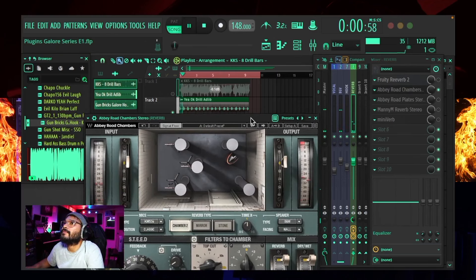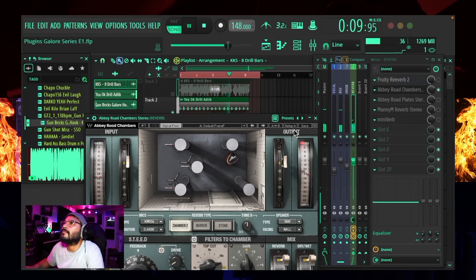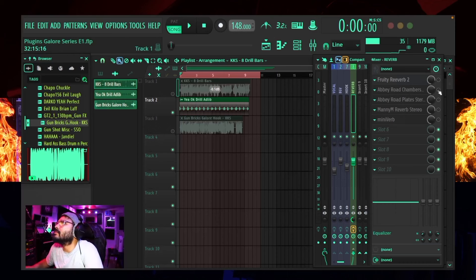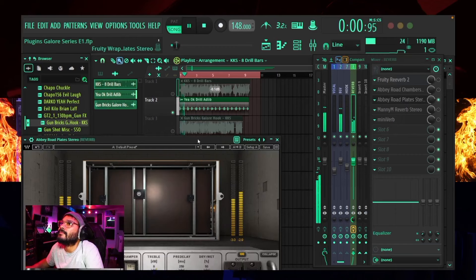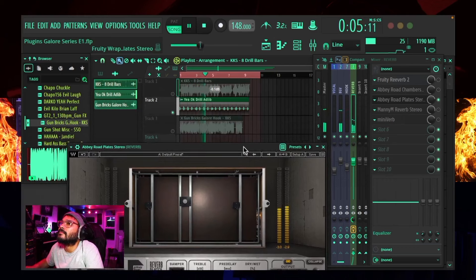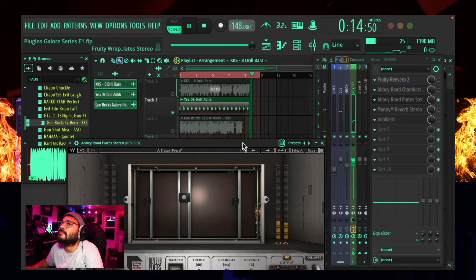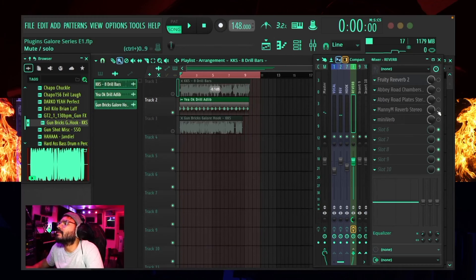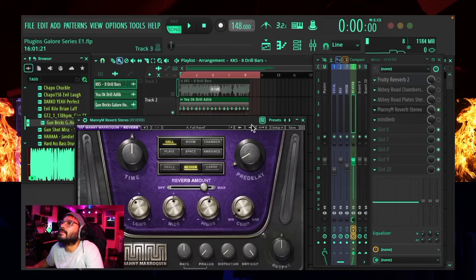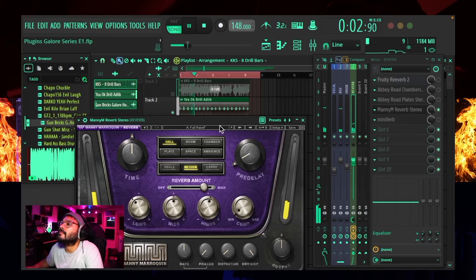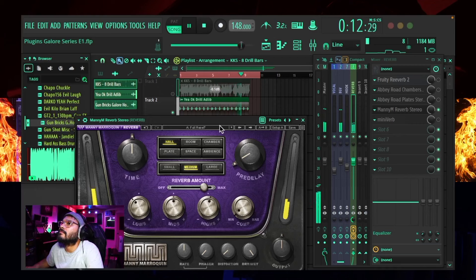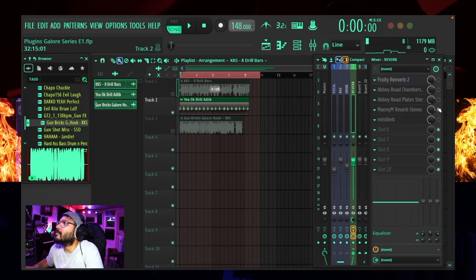Let's listen to the background vocals now with each one of these — same approach. [Background vocal plays through Fruity Reverb 2.] Once again, as I was explaining about the Fruity Reverb — sounds pretty luscious. We'll go with Chambers. [Background vocal plays through Abbey Road Chambers.] I like the way Chambers sounds on the background vocals — just makes it stand out. Here's the Plates. [Background vocal plays through Abbey Road Plates.] I like that — sounds really lush, really vibey, really electric.